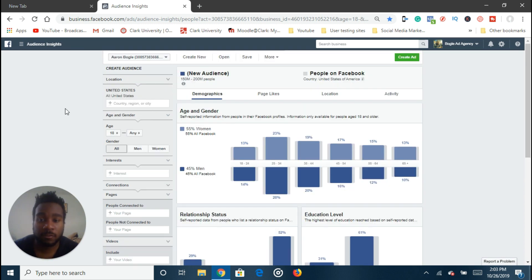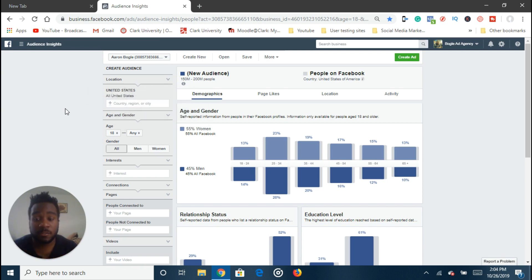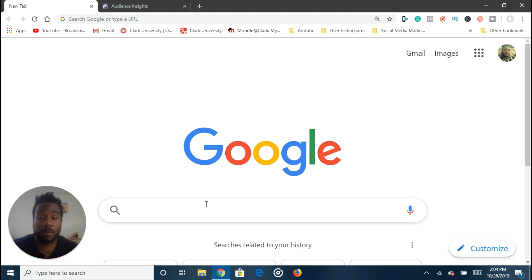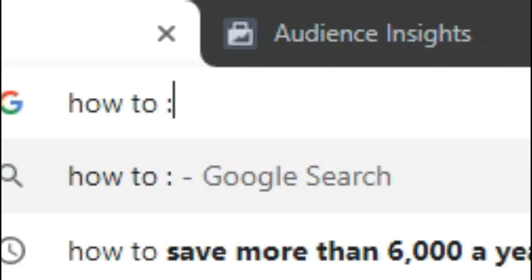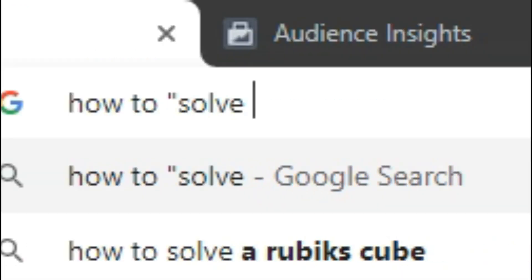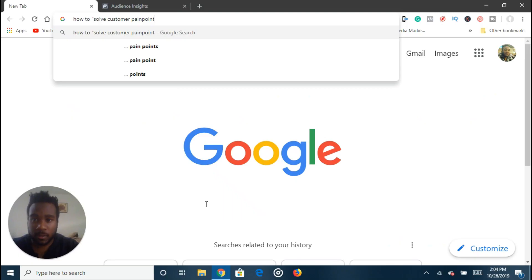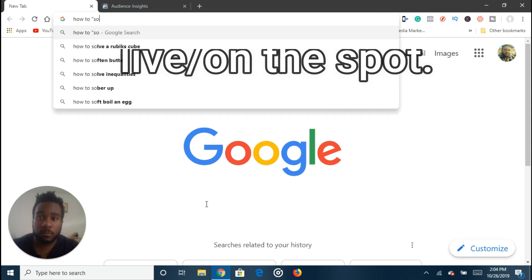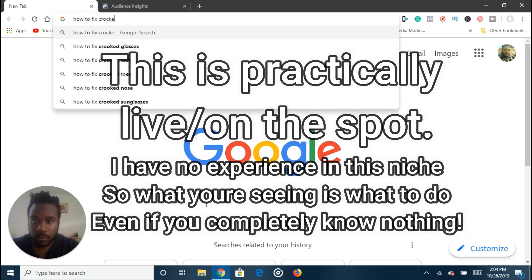So pretty much I'm going to try to find interests for dentists. I'm going to pretend that I have a dentist client right now, and I want to find interests for people who are interested in dentistry — whether that's teeth whitening or oral surgery or something like that. The very first thing you want to do is go onto Google and search 'how to' and then solve the customer pain point. So for any industry.